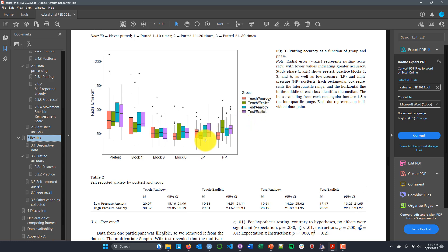One interesting thing they had seen before was that when you're learning a skill with the expectation of teaching, you actually tend to do worse on a high-pressure transfer test compared to somebody who is learning with the expectation of just getting tested. Their thought was that perhaps by focusing on teaching the skill, you're learning it in a more explicit way, using verbalizable rules and declarative knowledge and repeating those things during practice, so you don't have quite as much of an implicit procedural representation, and this declarative explicit information makes you more susceptible to pressure.